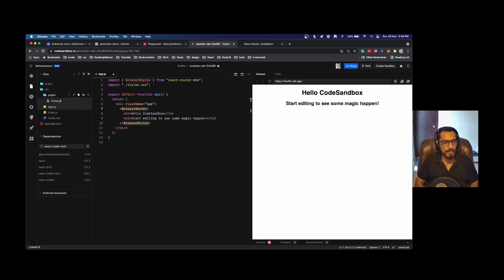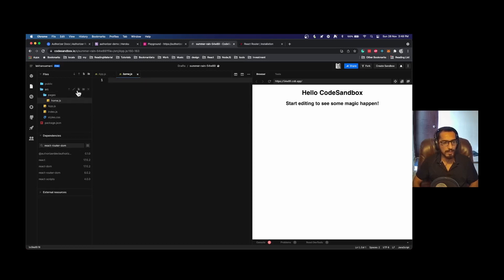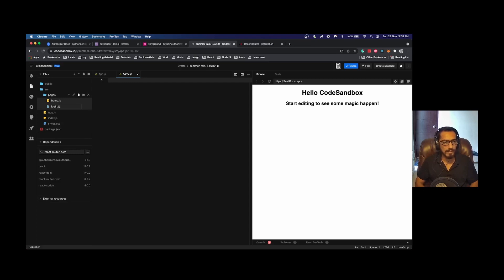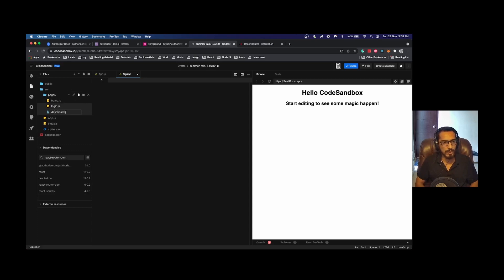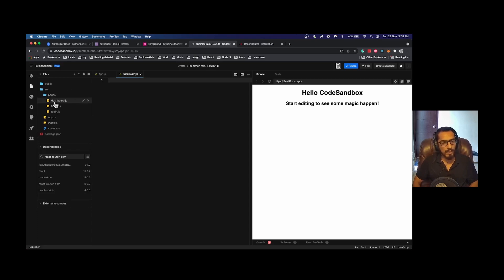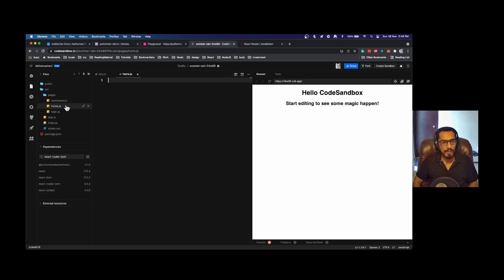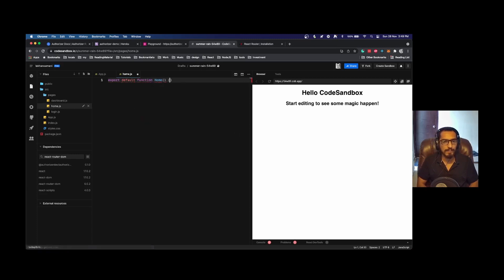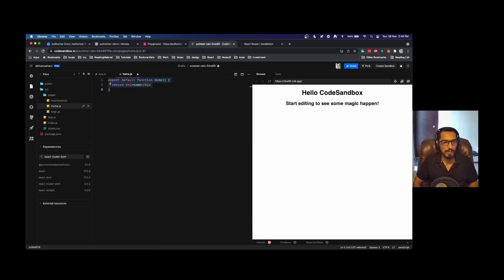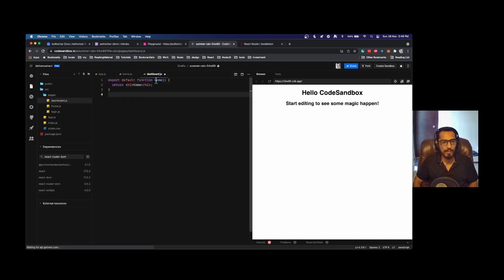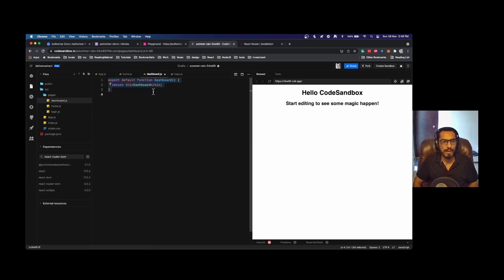One is home.js, second is login.js, and third one is dashboard.js. Now dashboard route is a protected route. Home page is a common route which can show your home page details, and login page will have your login page components. Let me quickly write these components, so I'll just write one-liners for this component.